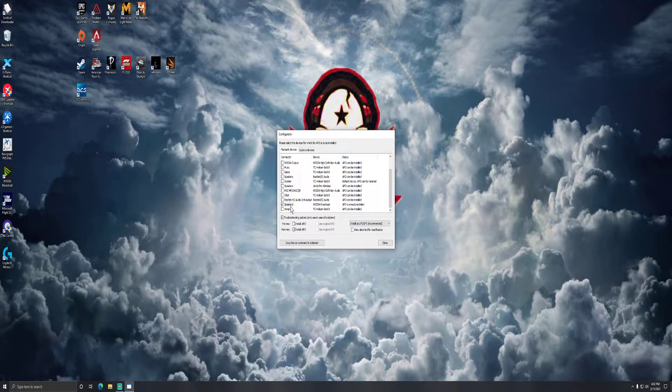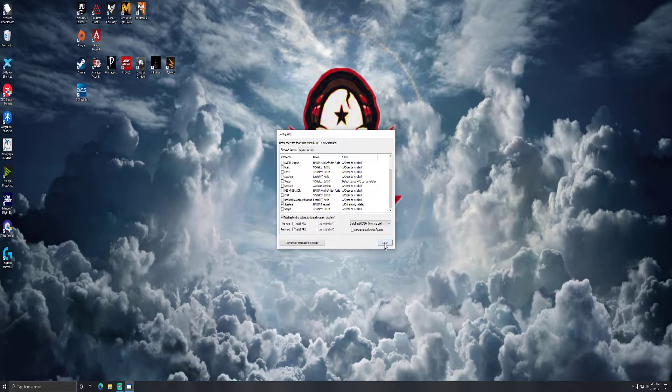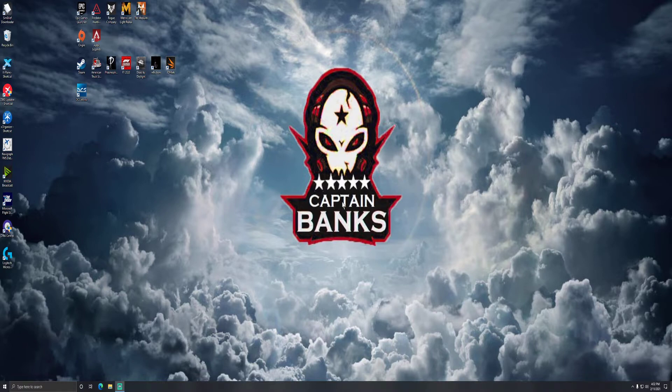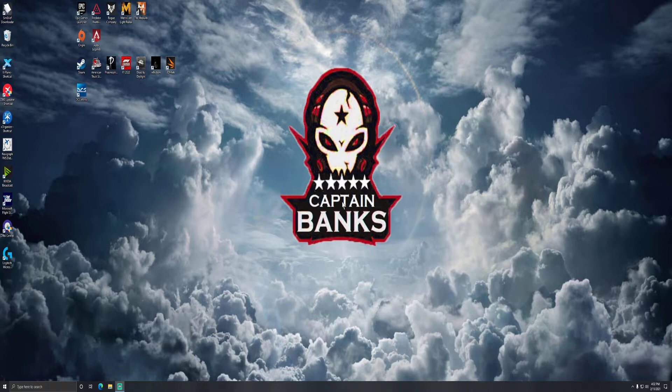Once that is done, hit close. It'll ask you to restart your machine. Go ahead and restart and your surround sound should be restored.